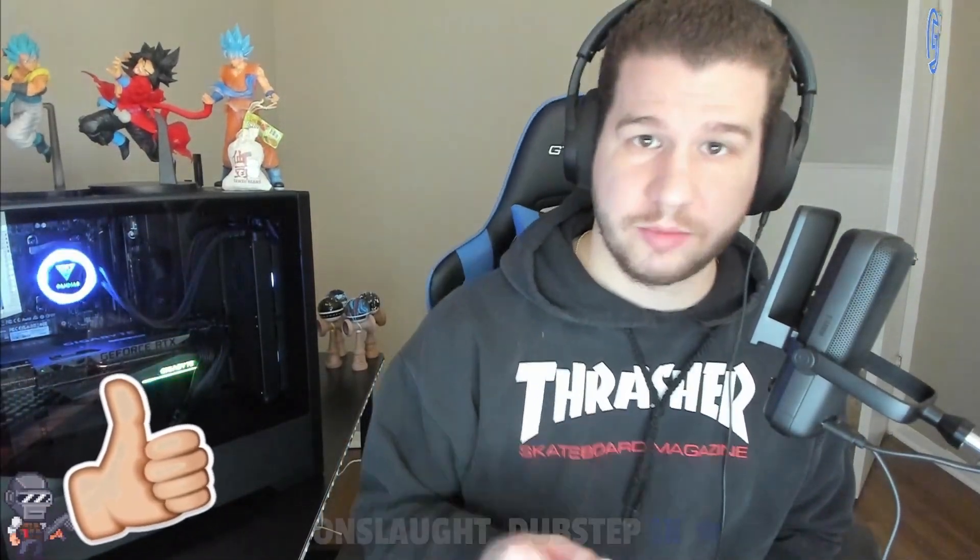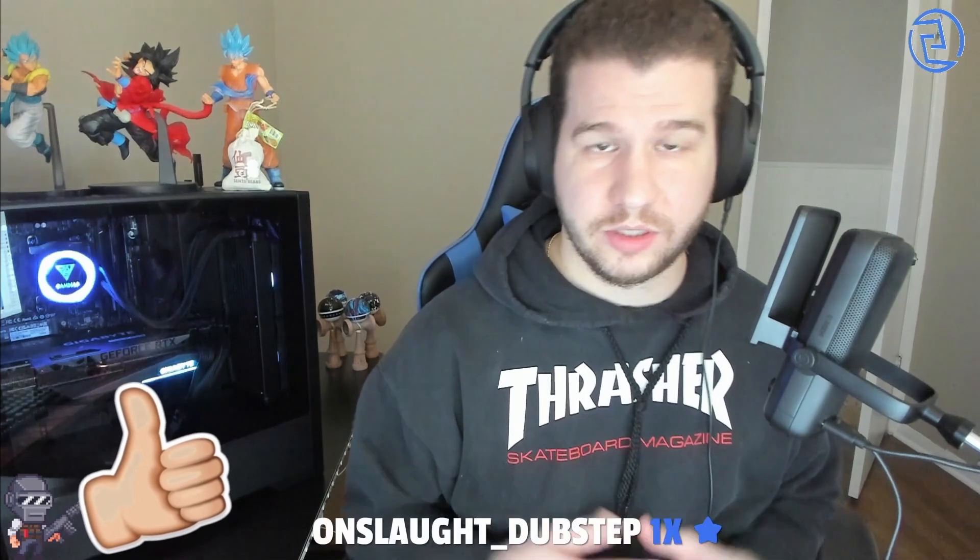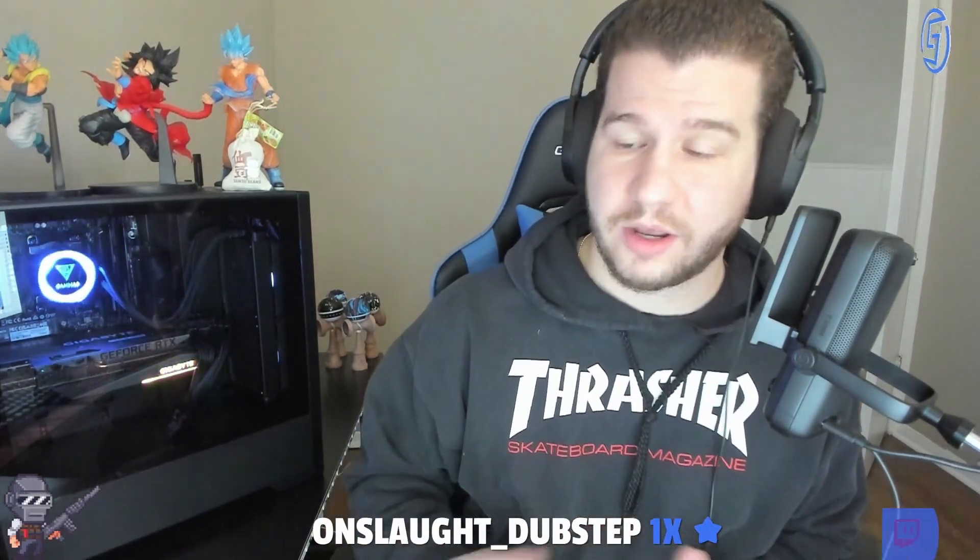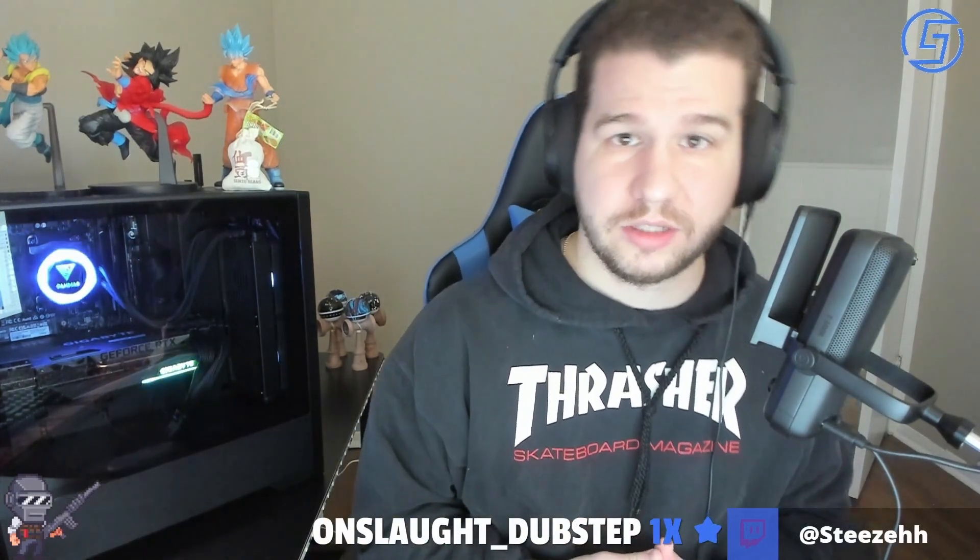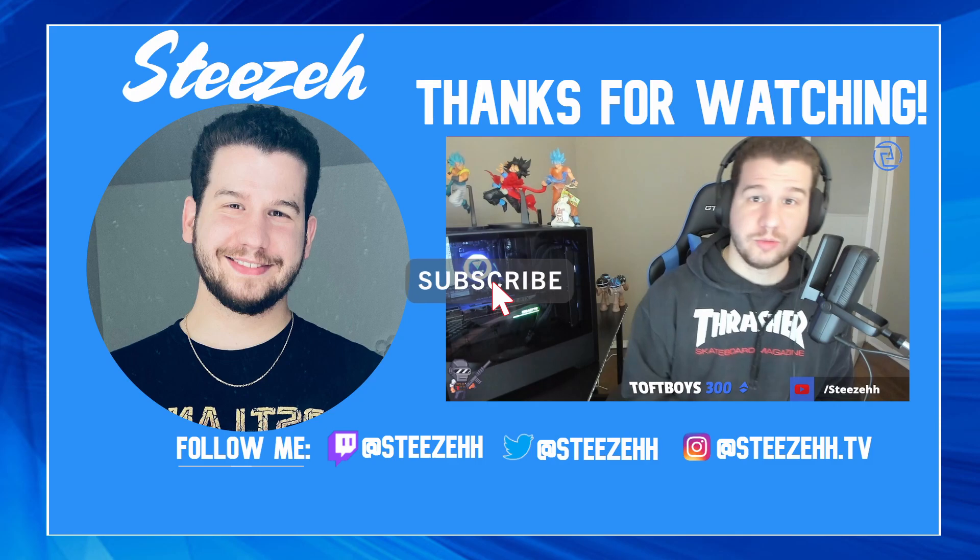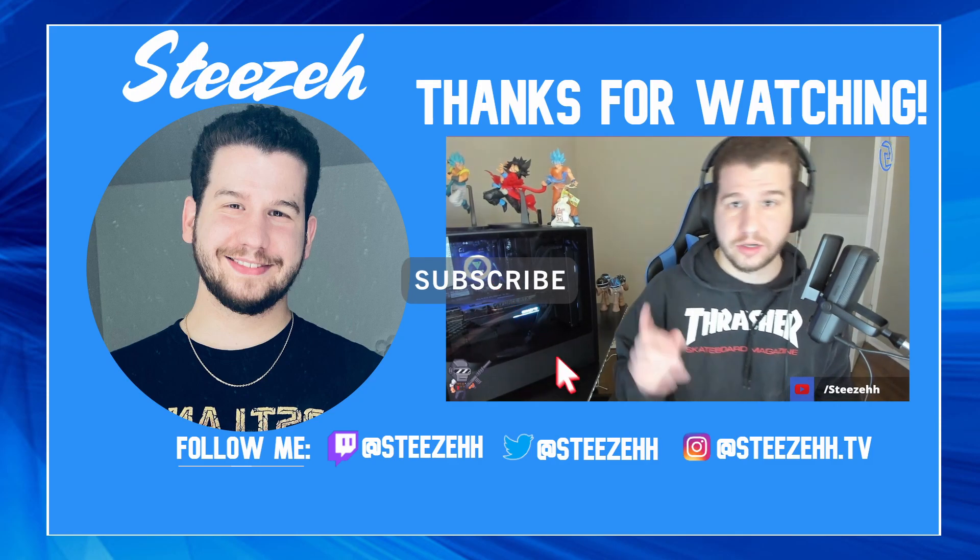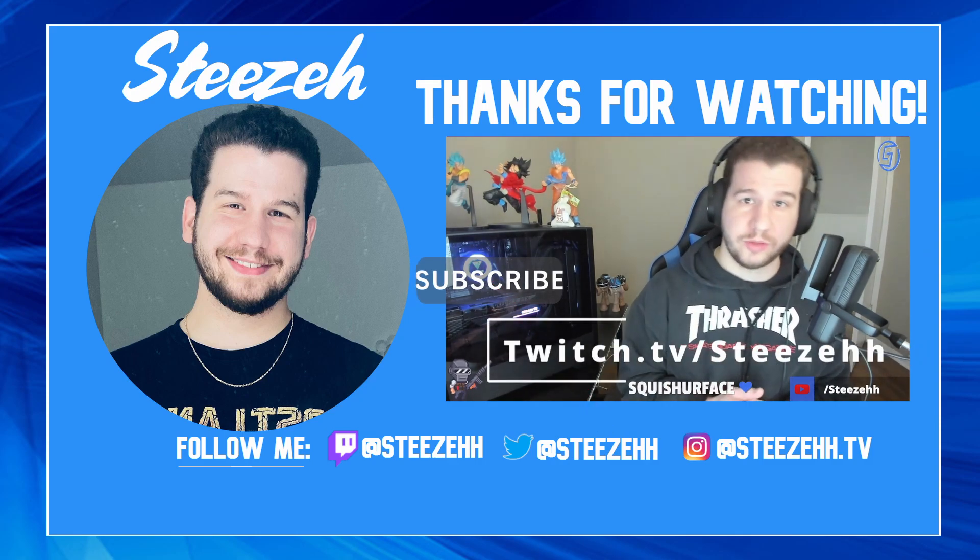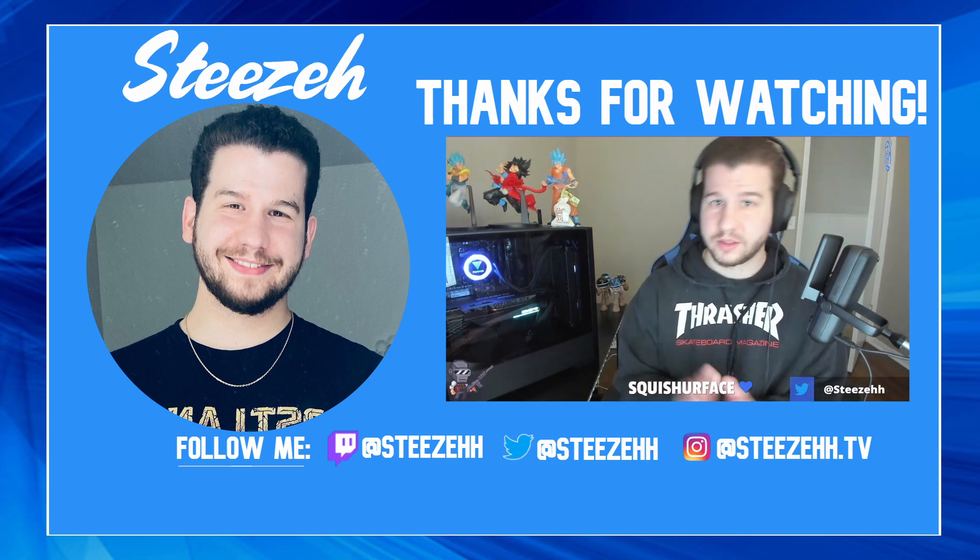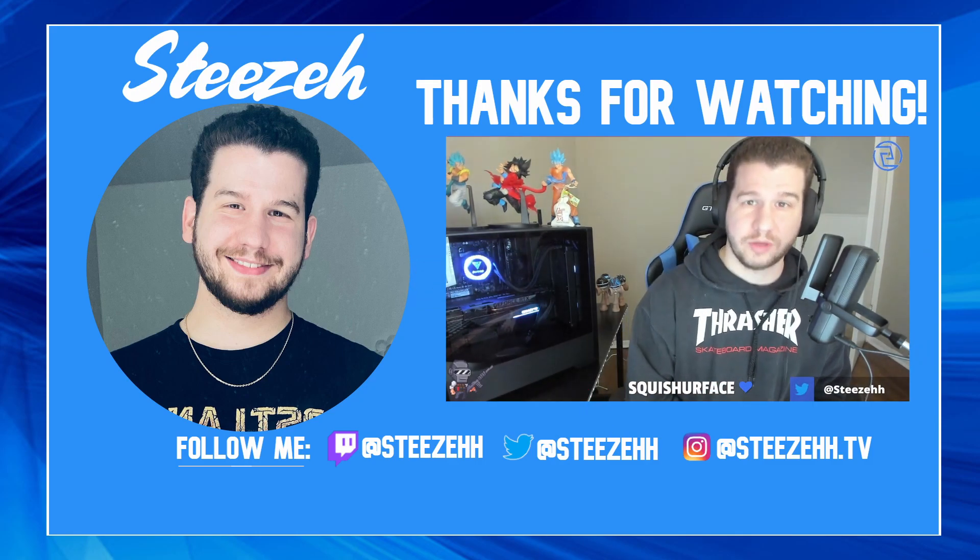If it did, please leave a like. Comment down below if you want me to show you guys anything else that you might have an issue with. Other than that, please subscribe—would mean a lot. I do stream on Twitch every Monday, Wednesday, and Friday, so go follow me over there: twitch.tv/steezehh. Thank you guys for watching. Hope you have a good day.